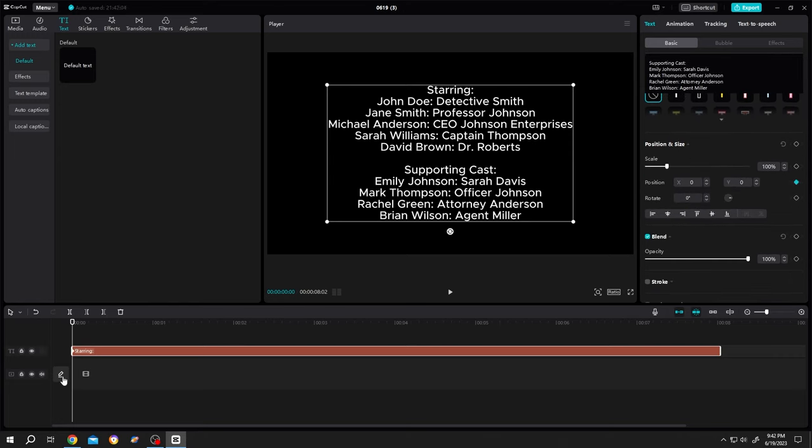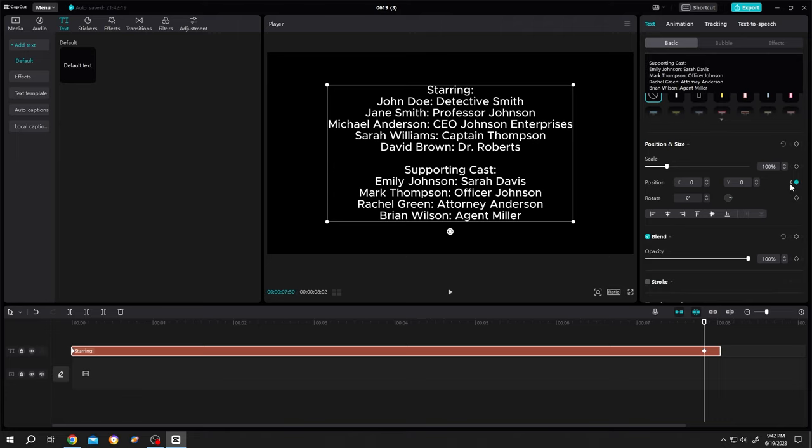Then move the playhead to the end of the layer or around the end of the layer. Then make another keyframe. Now click on this back arrow to move to first keyframe.